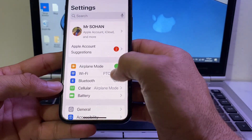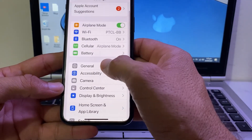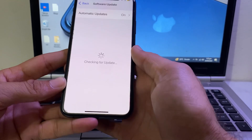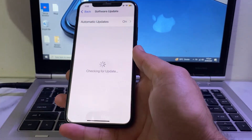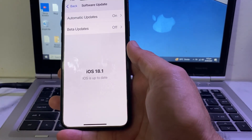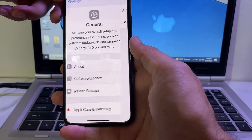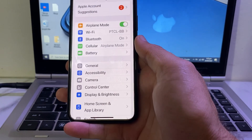If you're still having this problem, move to the next option. Open Settings, scroll down and tap on General, then tap on Software Update and make sure your iPhone device is up to date. After that, go back and check if the problem is fixed.